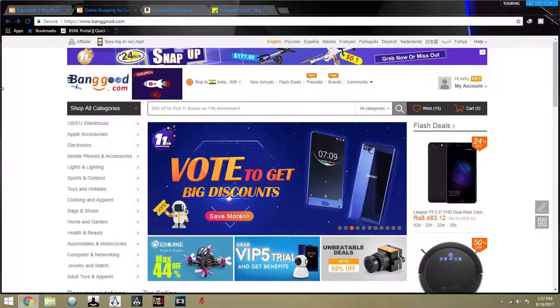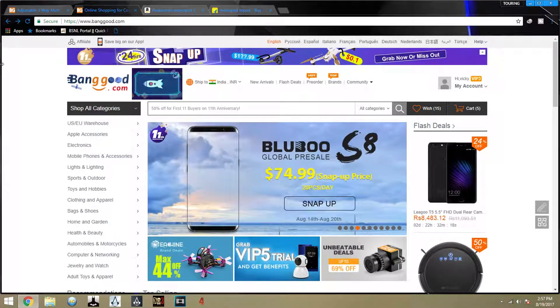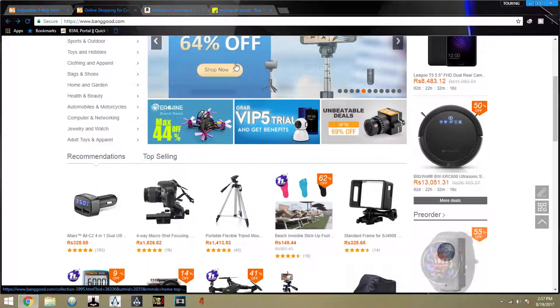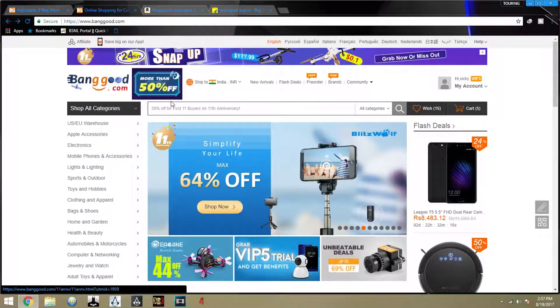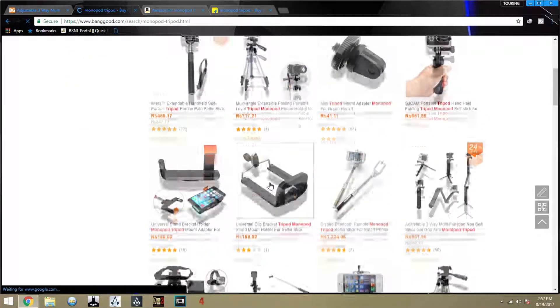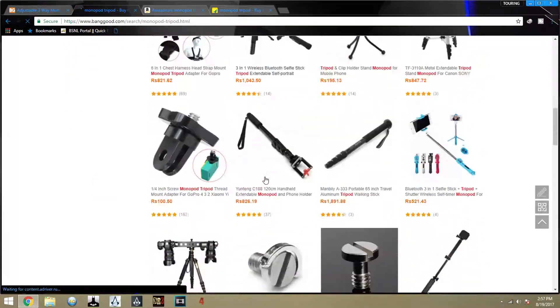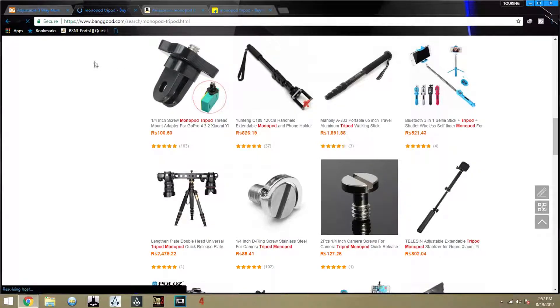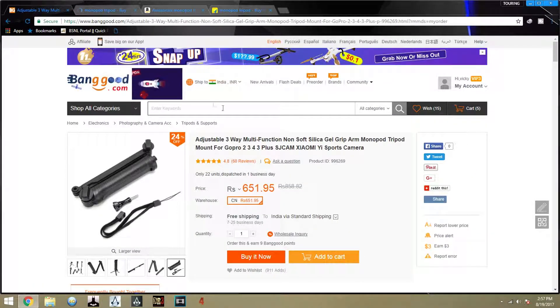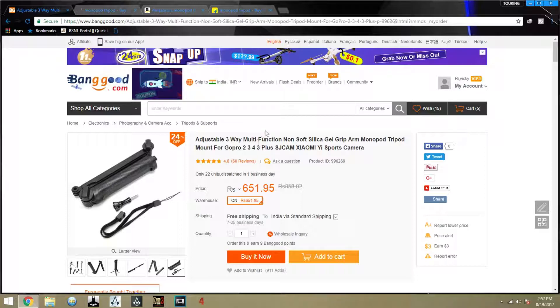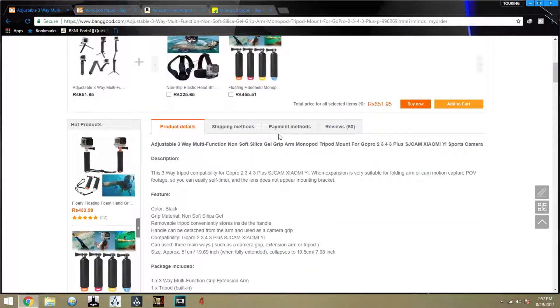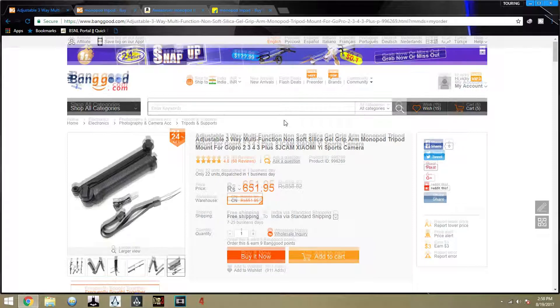In Banggood there were different offers available at low cost, so I was going through the monopod tripods but I was not satisfied with any of them. At last I came to a conclusion to buy this adjustable 3-way monopod tripod which can be used for both gopros and smartphones.